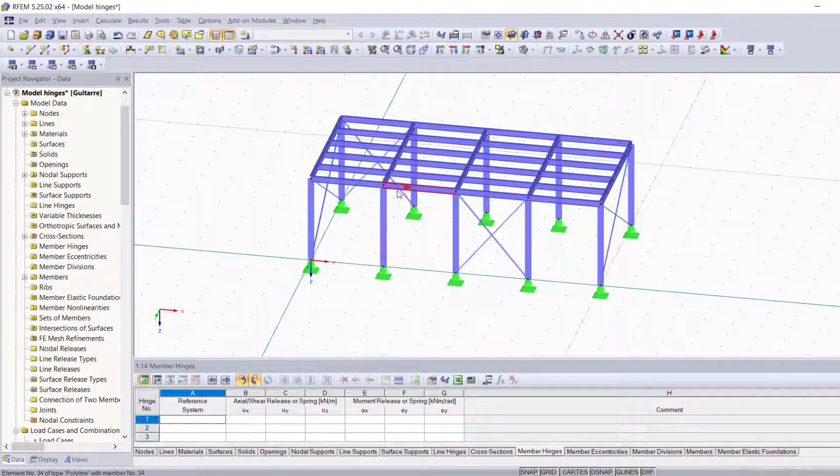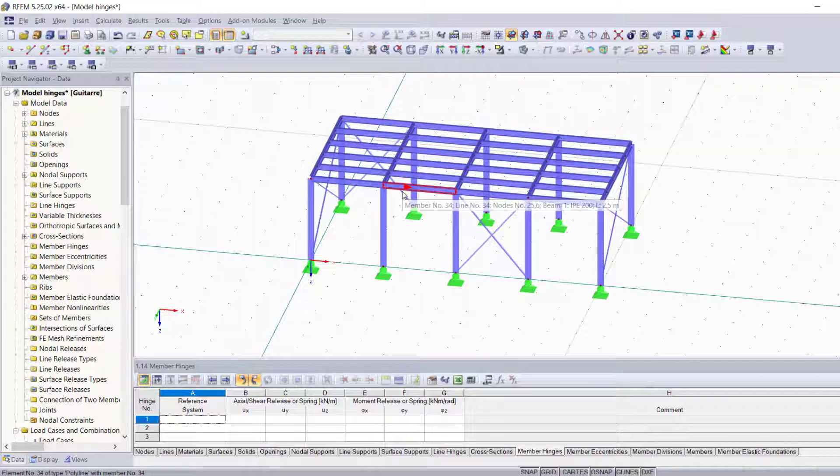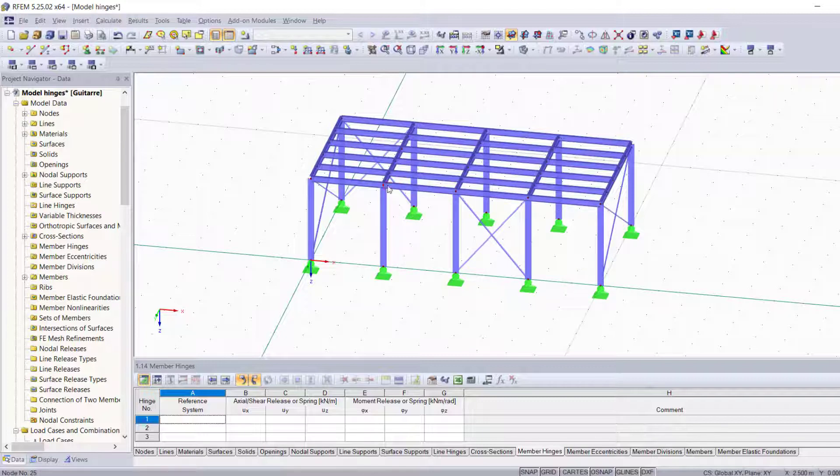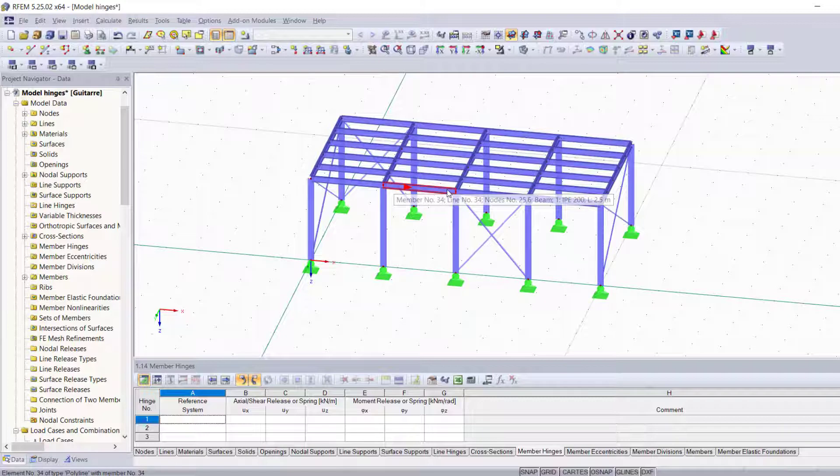The first method, which is probably the easiest and simplest way to add a hinge to any member in your structure, is double clicking on it and changing its property so that it has a hinge at one of its ends. Now before I do that, I want you to look at this red arrow right here and memorize the member orientation, because it tells you that this member starts from the left side and ends at the right side.